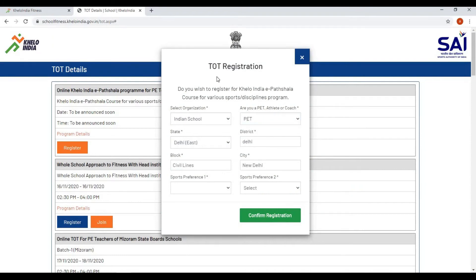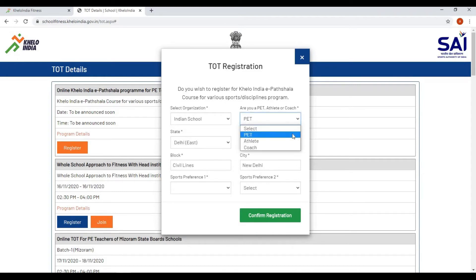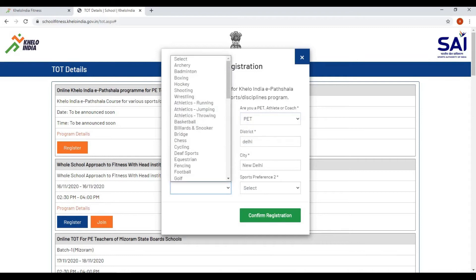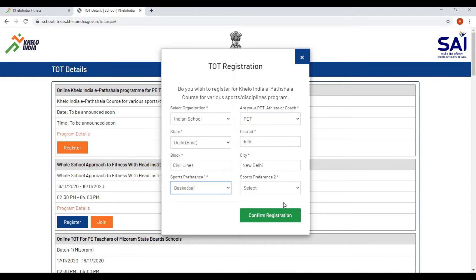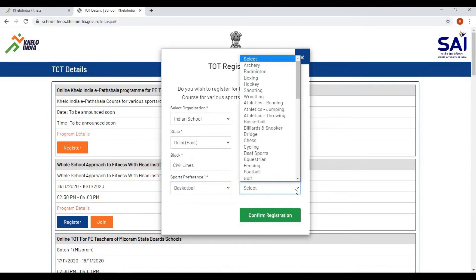Check whether the entered details are correct. If you are a PET, sports preference 1 and sports preference 2 are both mandatory for you. If you are an athlete or coach, sports preference 1 is mandatory and sports preference 2 is optional. Enter sports preference 1 and sports preference 2 accordingly.